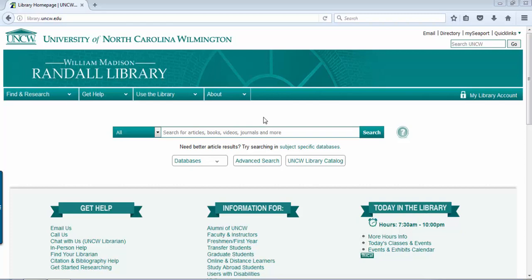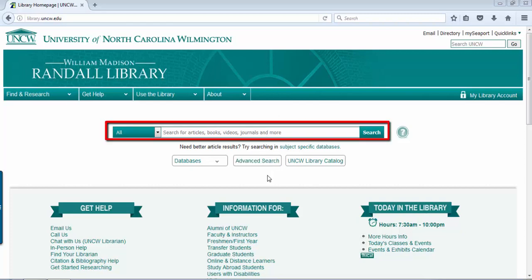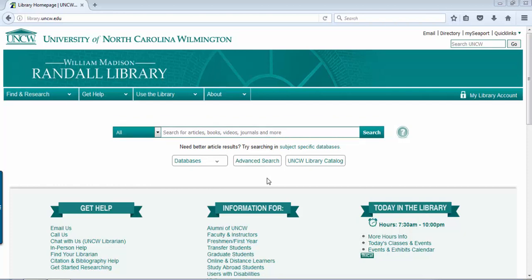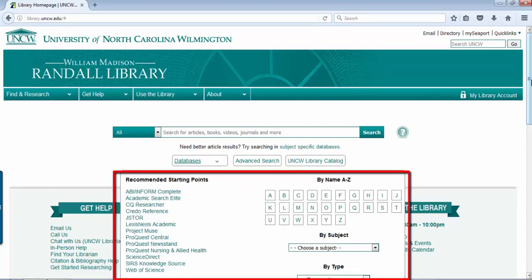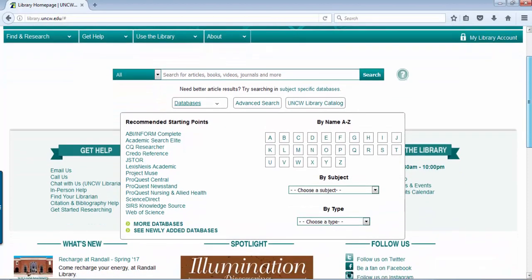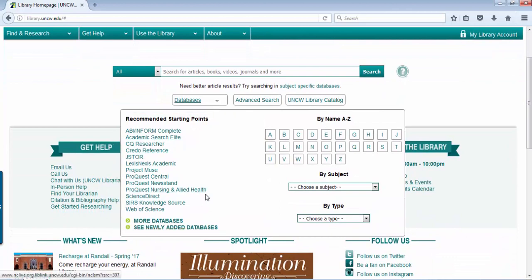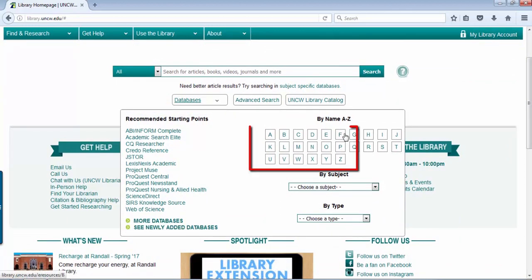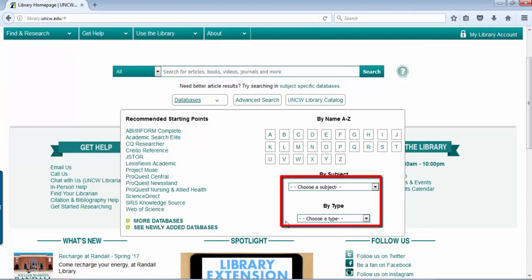A little bit about the library's website: we've got the search box on the homepage which searches a variety of resources from the library — articles, books, videos, journals, and more. We have a databases section where you can get a recommended starting point list, alphabetically by database name, as well as by subject and type.